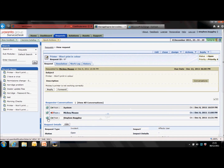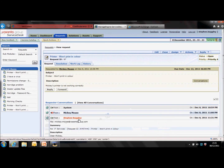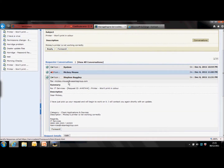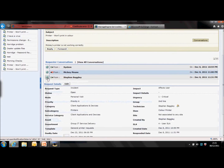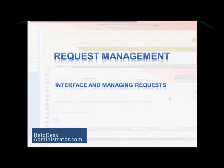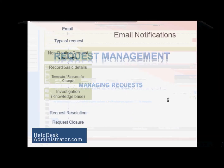Refresh the page. We've got the email coming out and this time it's from the technician, not the system. Let's go back to our slides and have a look at the email notifications and see which ones are automated and which ones are manual.